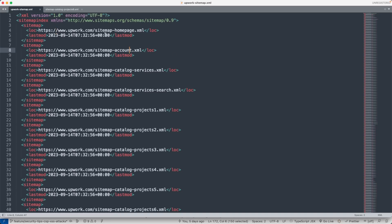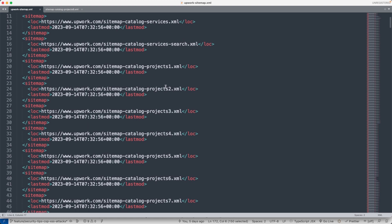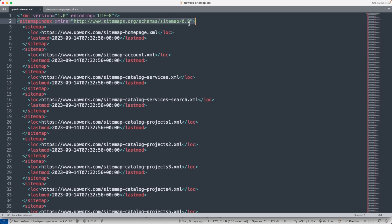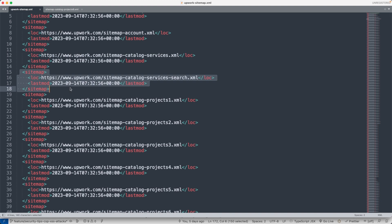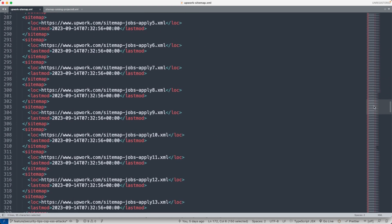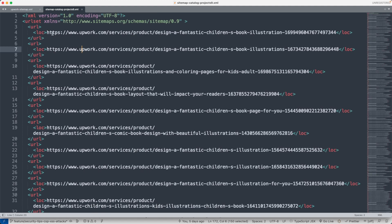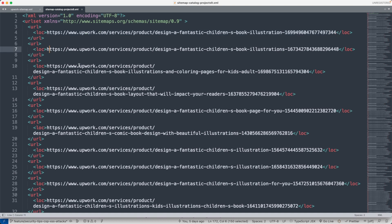A good example of a website that does this very well is Upwork — upwork.com. If you go to upwork.com/sitemap.xml, you'll see their sitemap. Upwork ranks for tons of keywords in multiple locations. You can see they have their sitemap split into an index organized like this: a sitemap for the homepage, catalog services, catalog search, catalog project one, catalog project two, and so on. They split their sitemap into multiple sections.